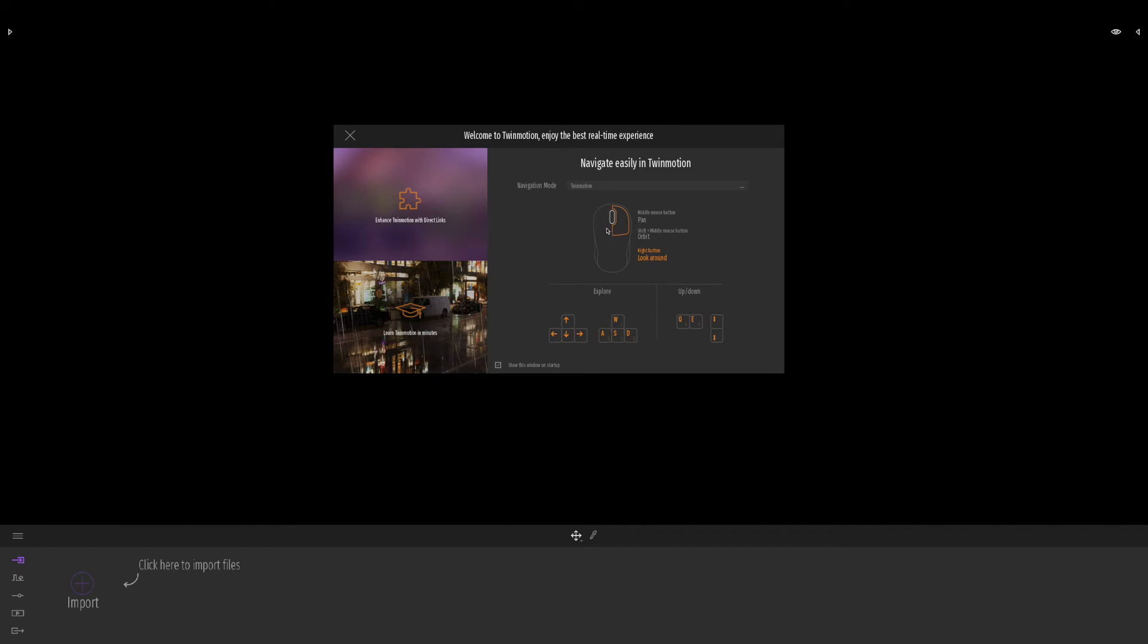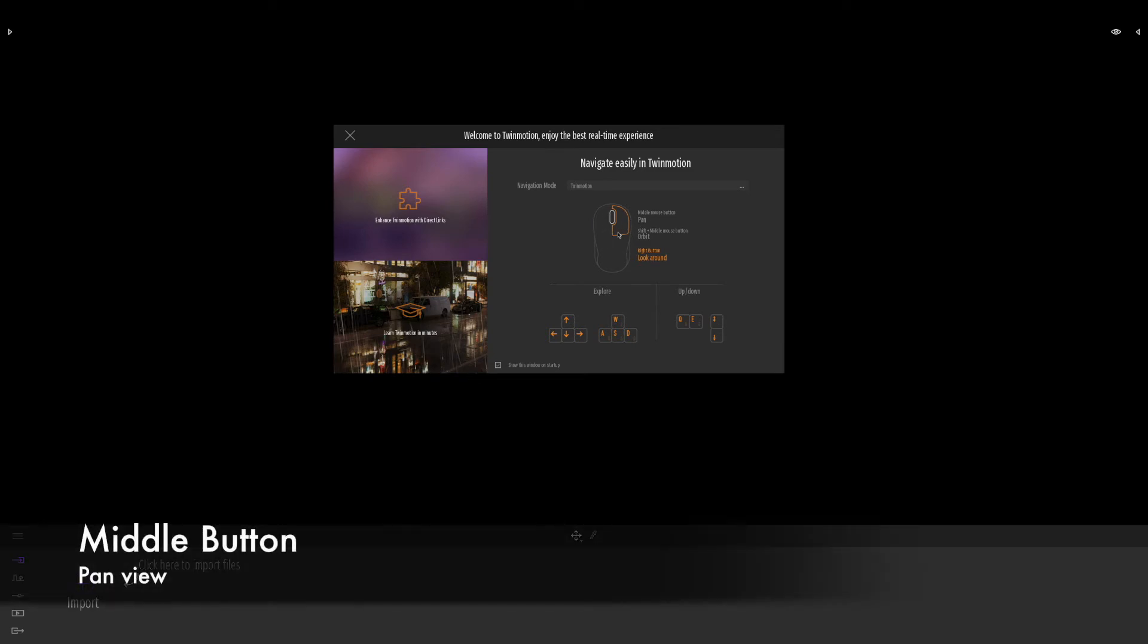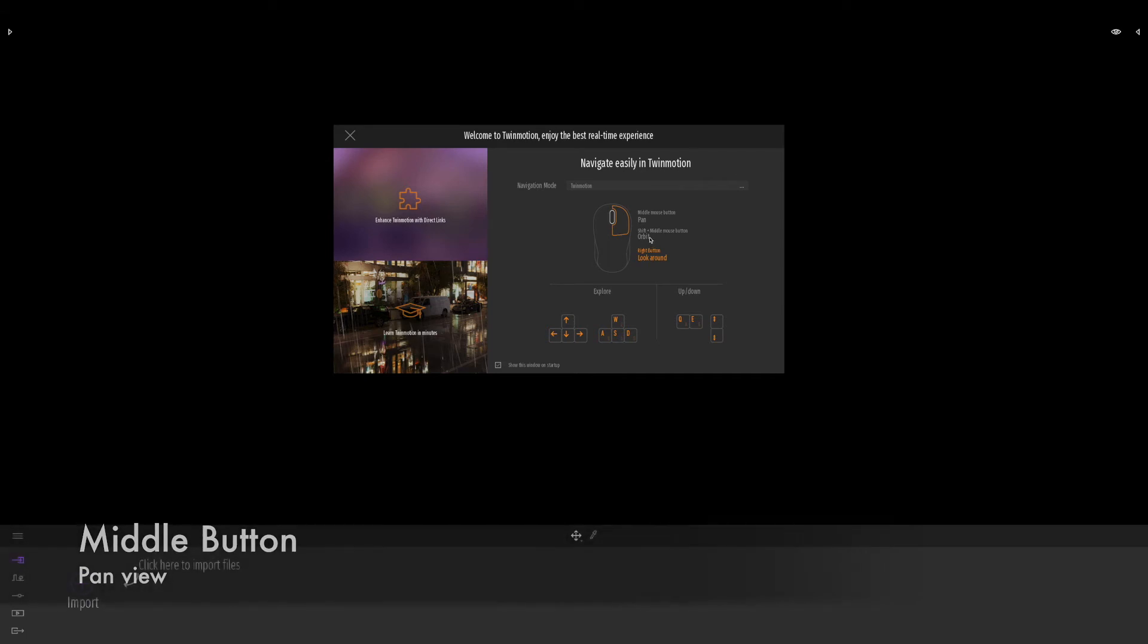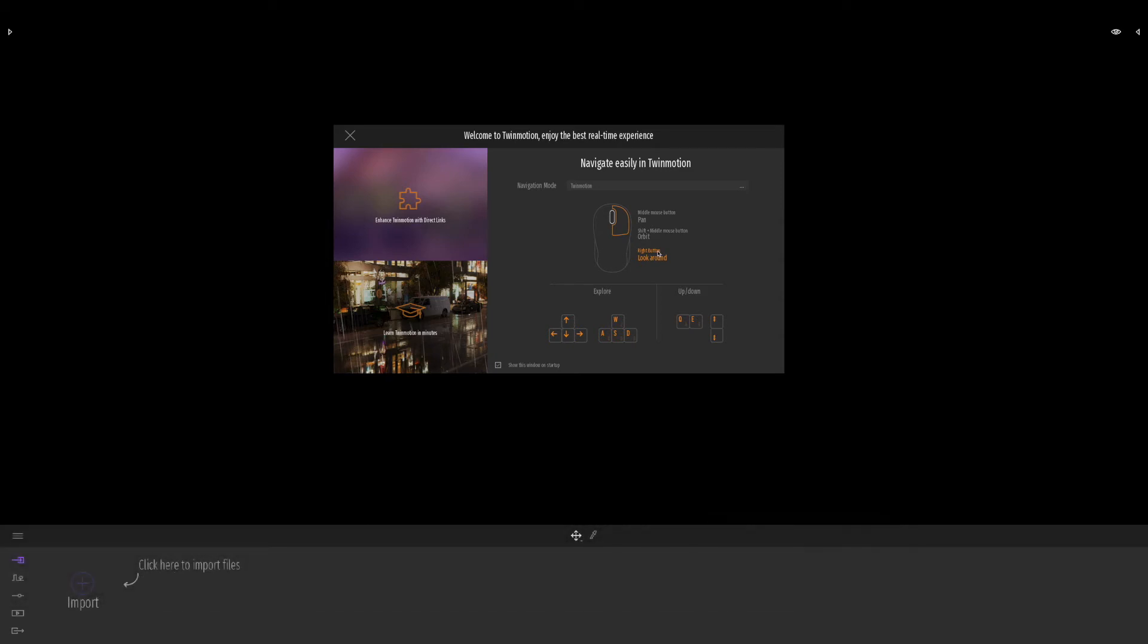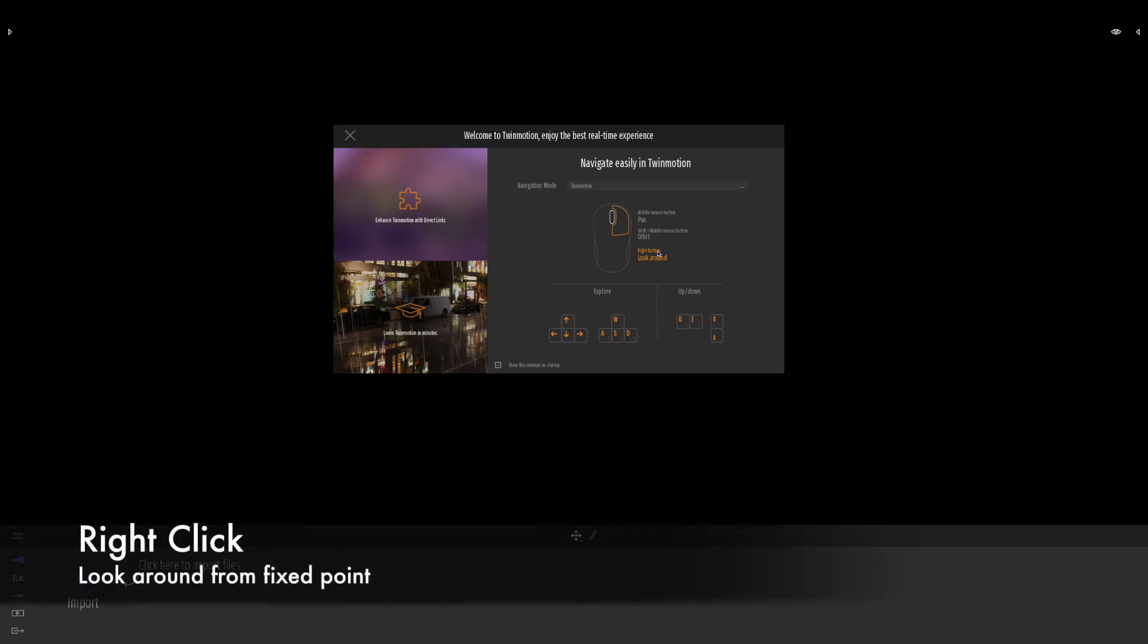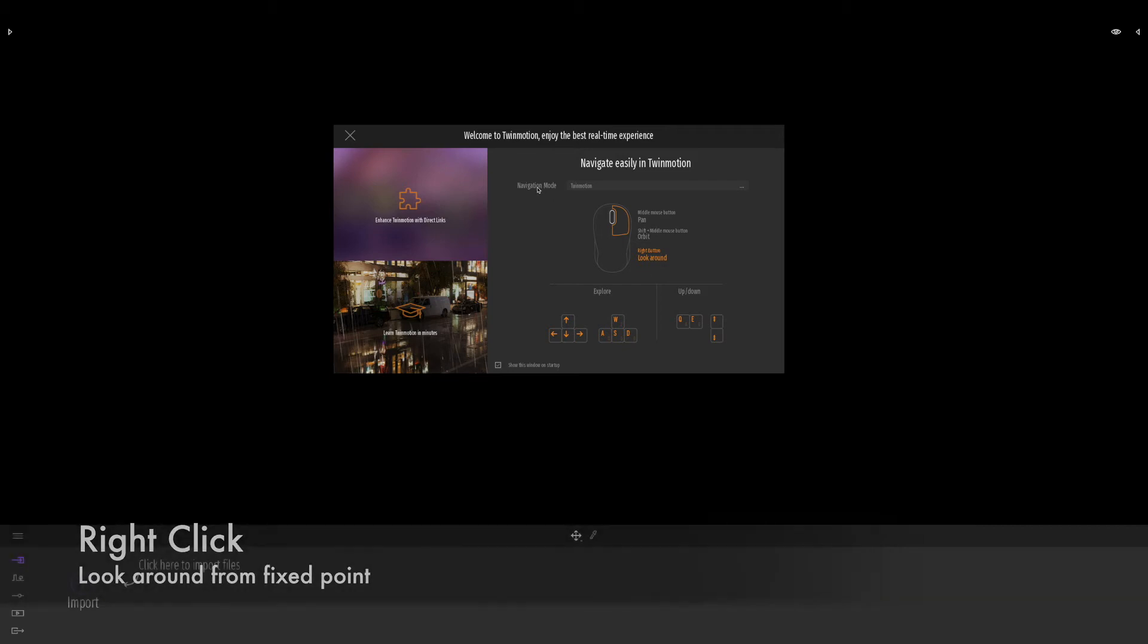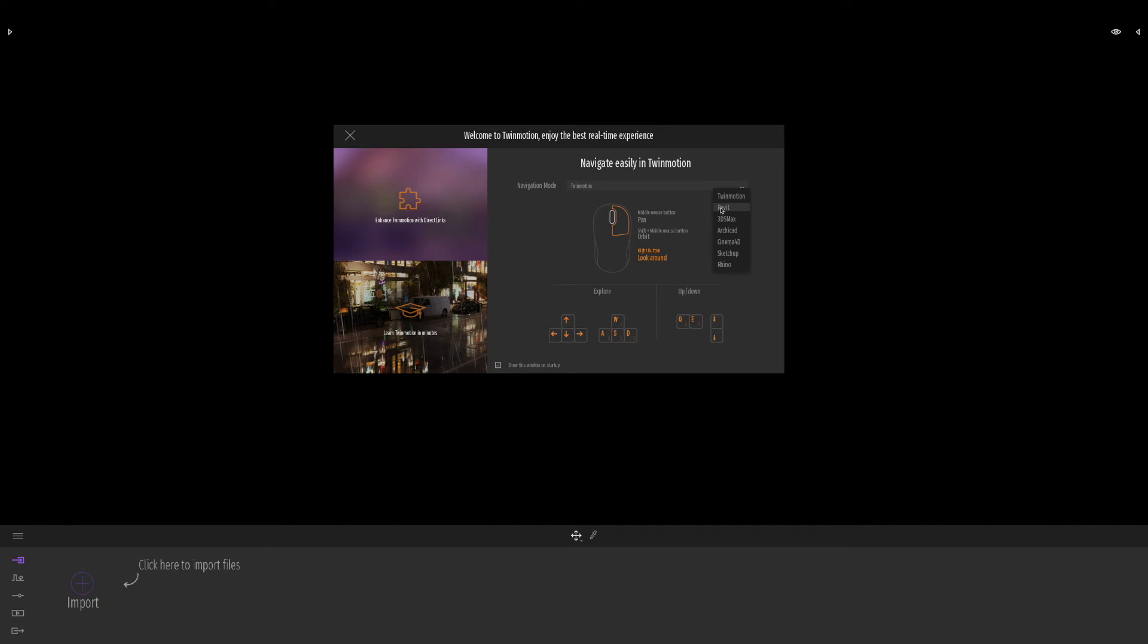We've got Q and E, which are up and down, and also the other arrow keys here. You can see we've got different ways to orbit. The middle button will pan the drawing. I'll show you that in a moment. If we do shift and the middle button, we get orbit.